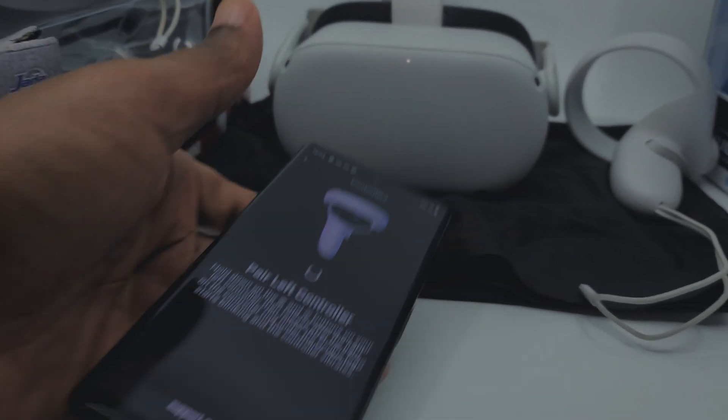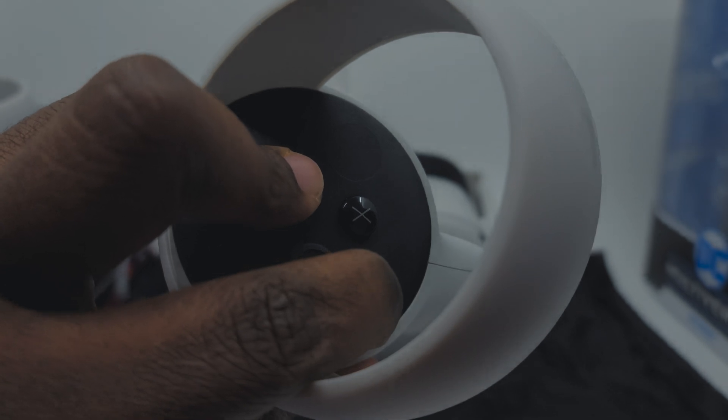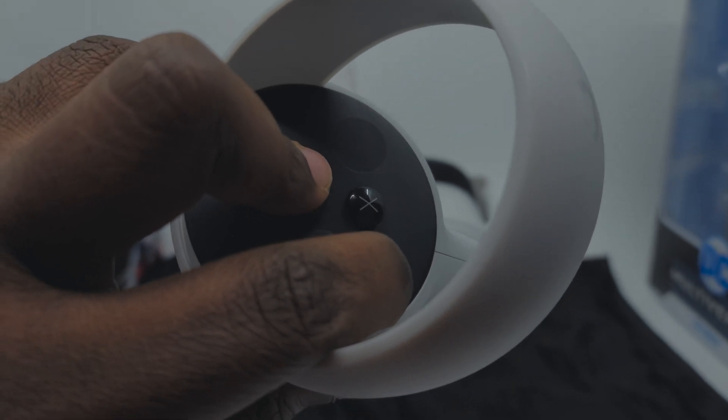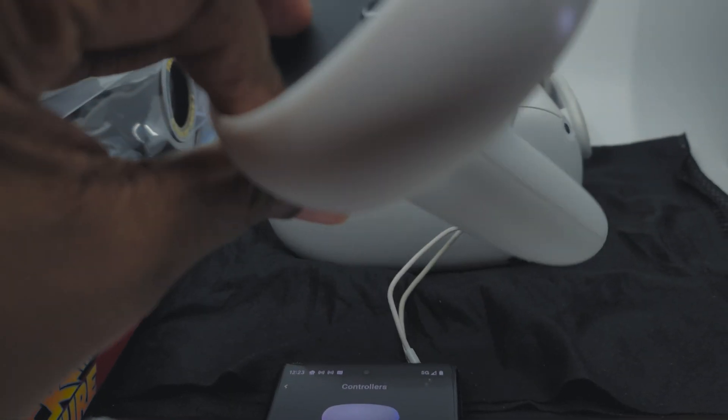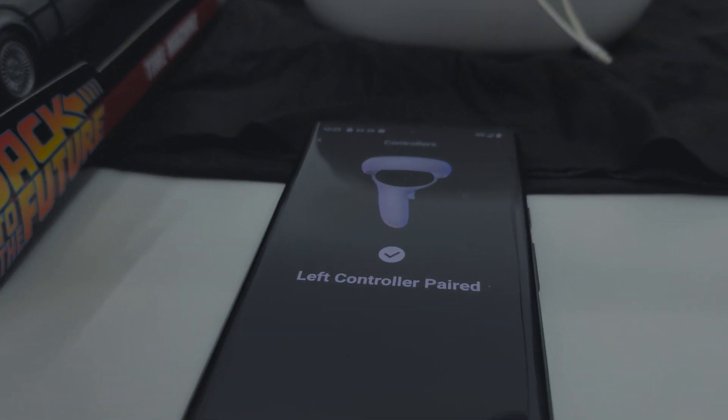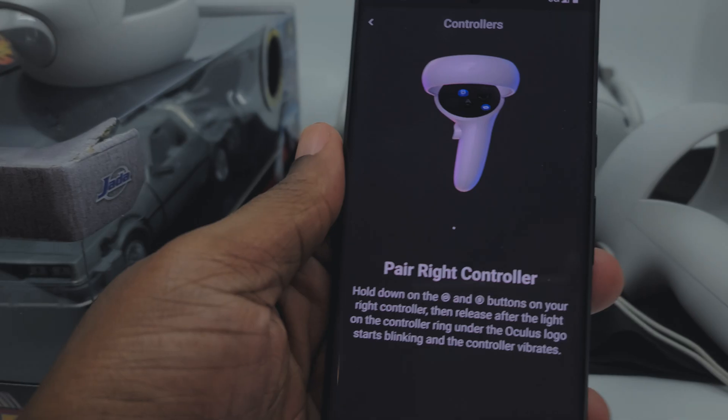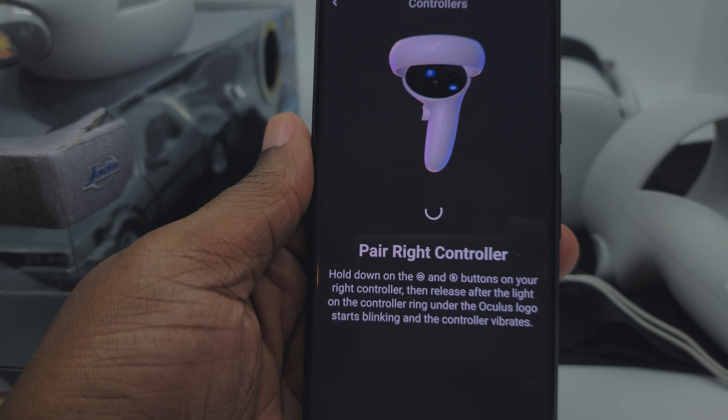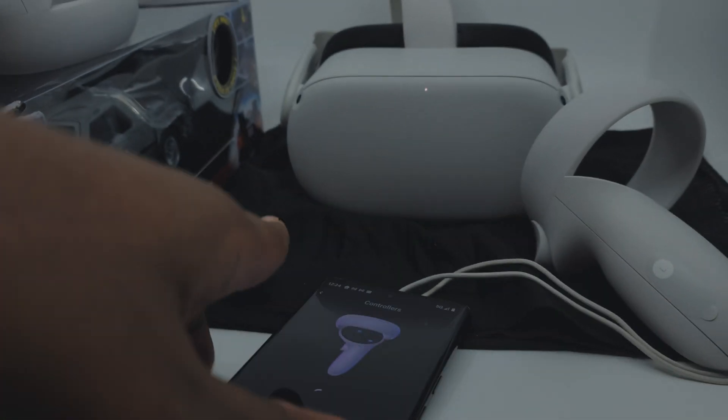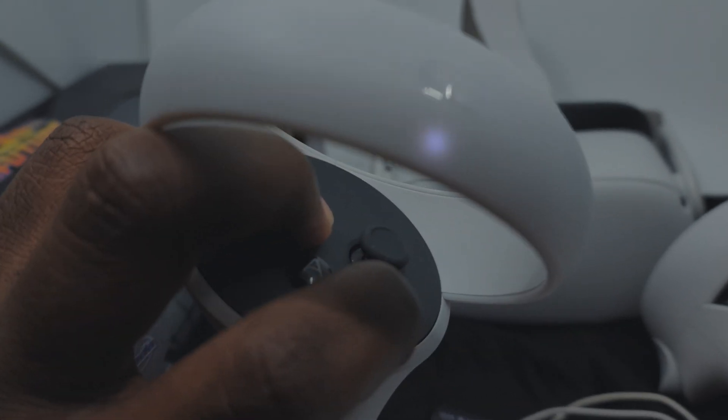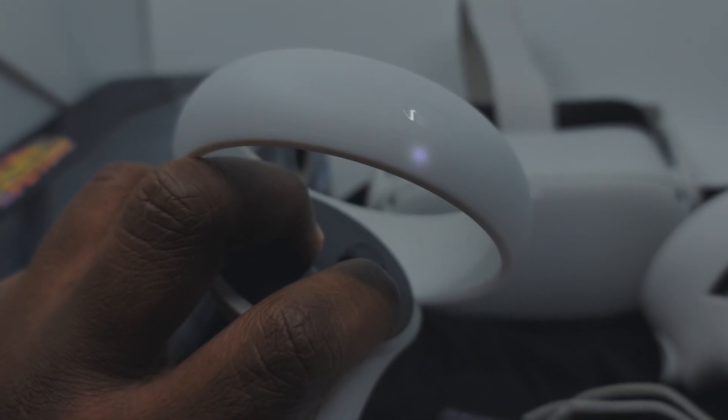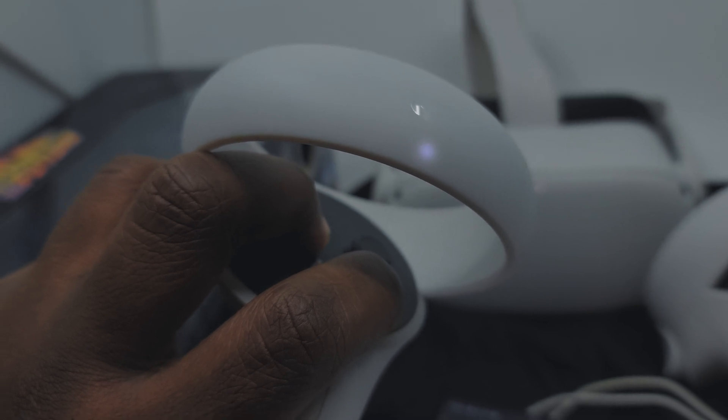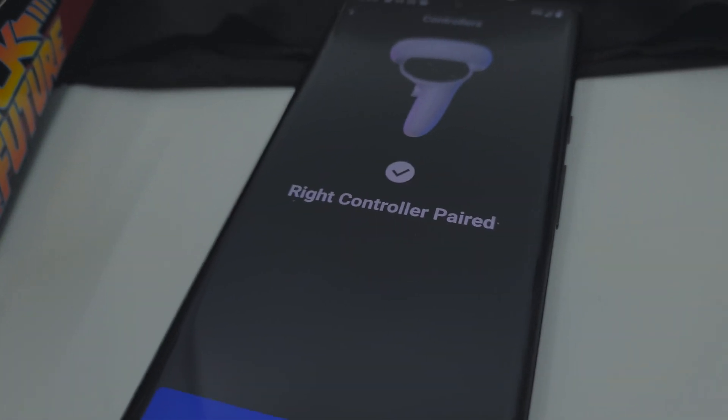Now, as simple as it was to unpair the controllers, repairing them is just as simple. Now that the controllers are completely unpaired from the headset, the mobile application will give you prompts on how to repair each controller to the headset, starting with the left controller, moving to the right. It's going to tell you to press and hold two buttons at the same time. You're going to wait for the LED light on the controller to blink, finalizing the pairing. You're going to hear vibration come from the controllers, and the application will then confirm that the controller is connected and ready to be used. You follow the same process with the left and right controllers. Once both controllers are paired, you're all set to go.